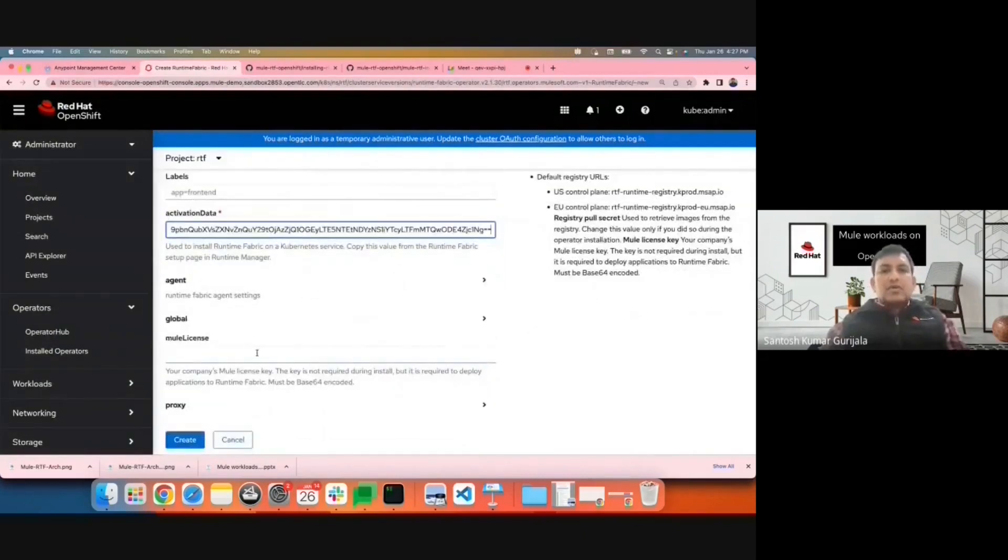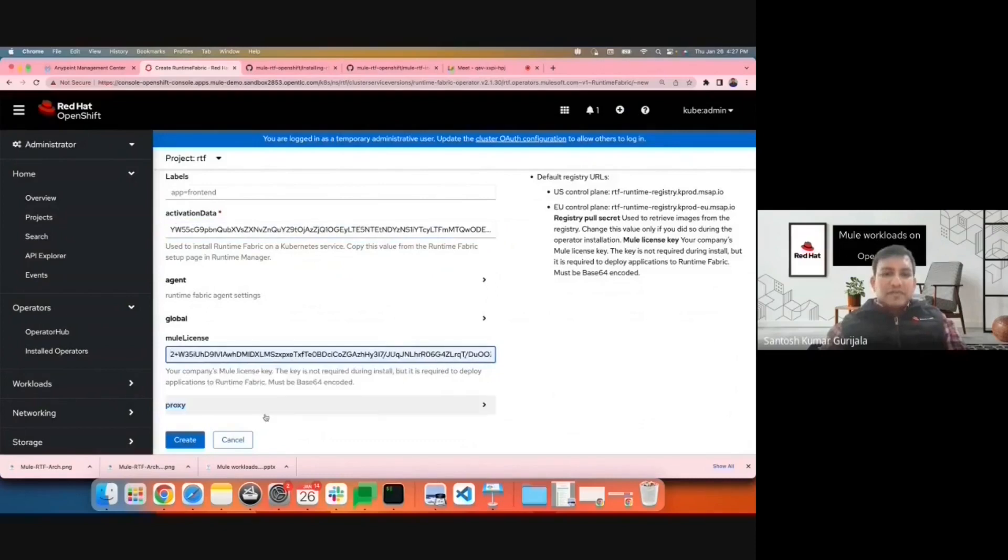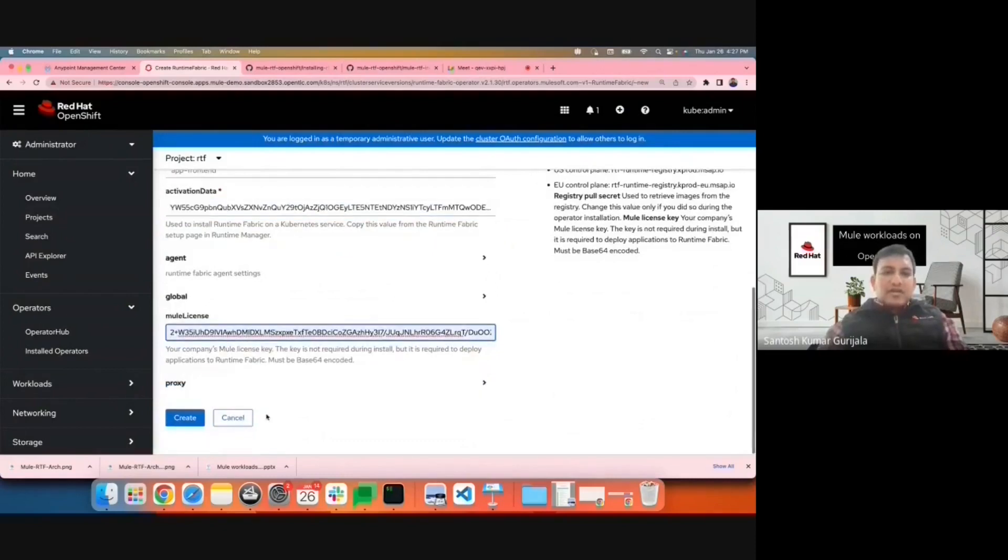The Mule license is the Base64 encoded value of the license file you obtained from your Mule representative. And before creating, I'll create a service account which we can use for running the RTF instance.